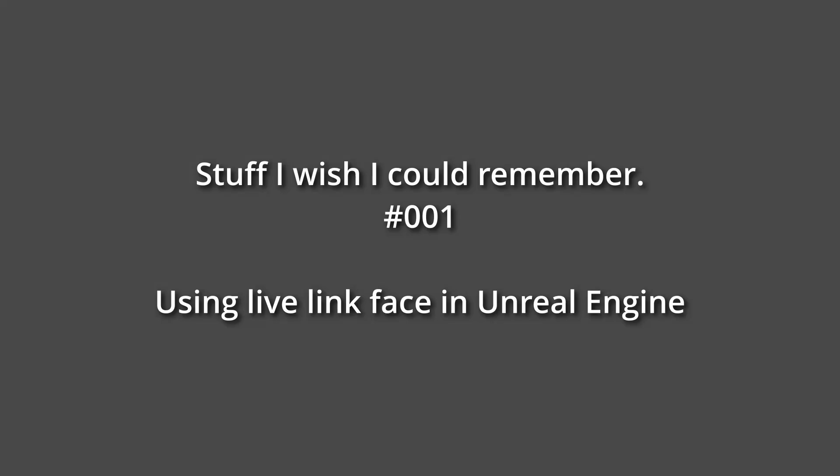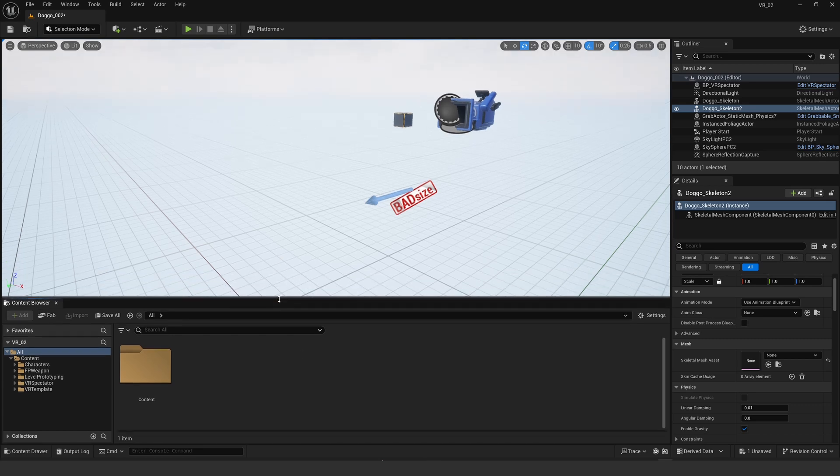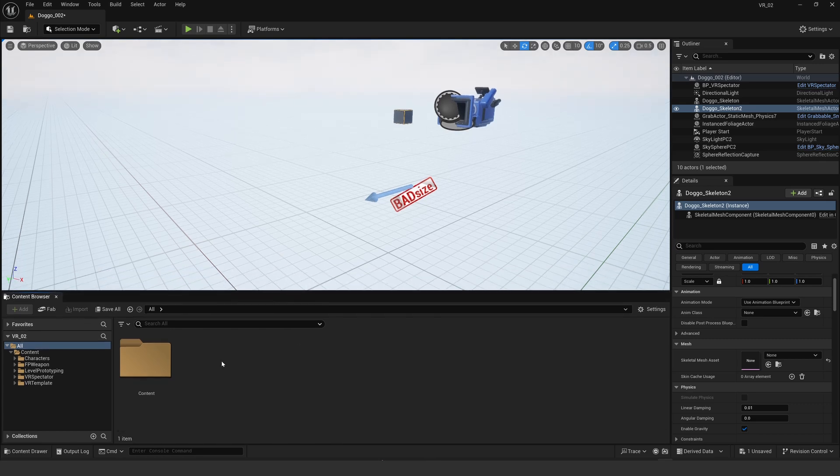Hi everybody, this is stuff I wish I could remember. Basically it's a video for me to work out what I did while I was learning something and I wanted to remember it, so I thought if I'm recording it for me I'll record it for everybody. Hopefully it's useful.